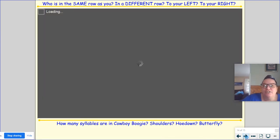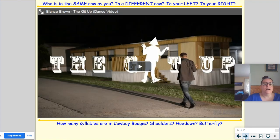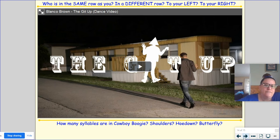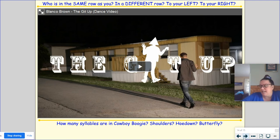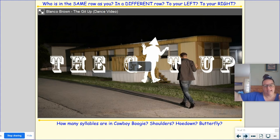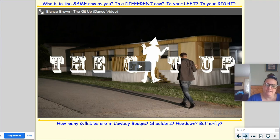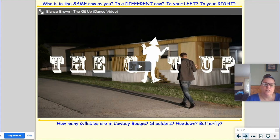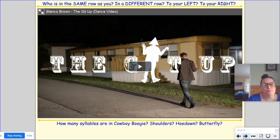So we're going to give you guys a chance to get up and move and do a little dancing. If you are at home, look around and see if there's anybody standing to your left or to your right. If you are in a classroom watching this right now, look at your friends and see who's on your left and who's on your right — if you're standing in rows, are you in the same row or a different row? And thinking all the way back to kindergarten, remember that we used to talk about syllables. Think about how many syllables are in the words: cowboy, boogie, shoulders, hoedown, and butterfly.